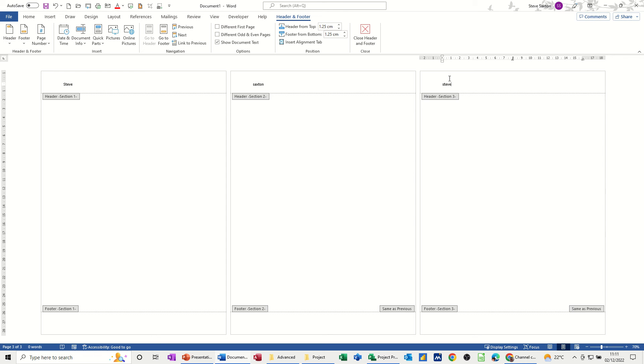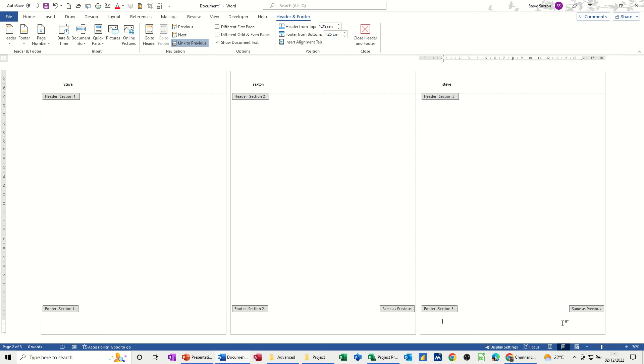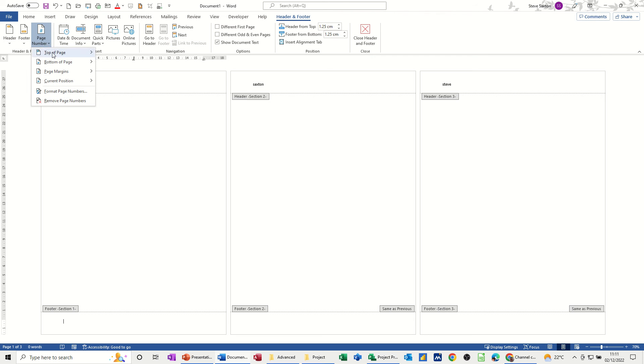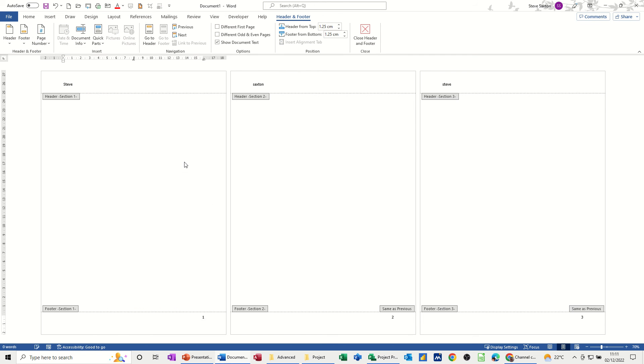The same applies to the page numbering at the bottom there. If I click into this middle section it's got Same as Previous, and so is the third section. So when I insert page numbers, let's do that. I'll just go for a plain page numbering at the bottom of the page. It goes 1, 2, 3.